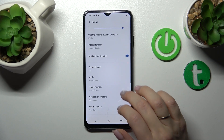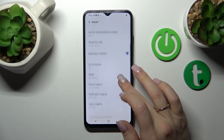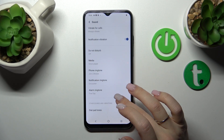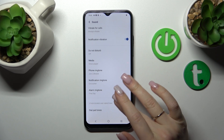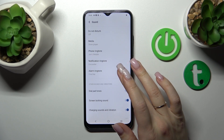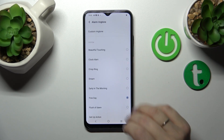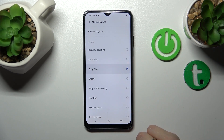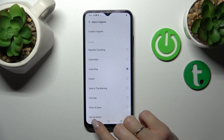Let's go back to the phone ringtone — for notification and alarm ringtones we should just click here and select more from these available sounds.